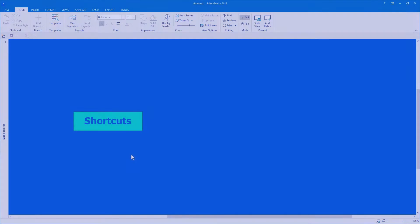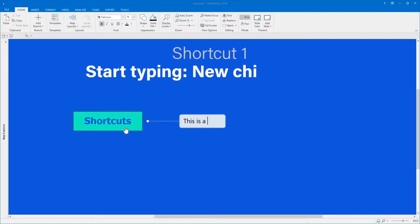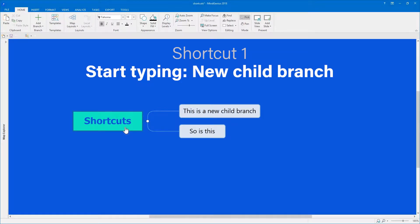Basically, MindGenius is super simple. Just select a branch, then start typing. That's how you get a new branch, one level lower, or as we say, a child branch.